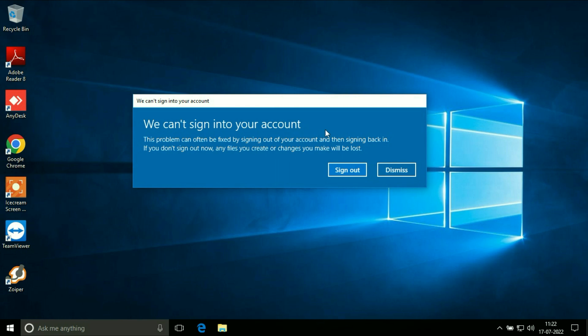You can see the error, we can't sign into your account. In this video I will show you how to fix this error very easily. So let's start.